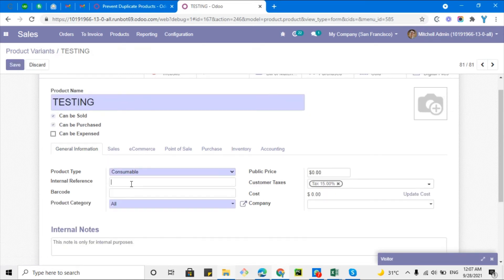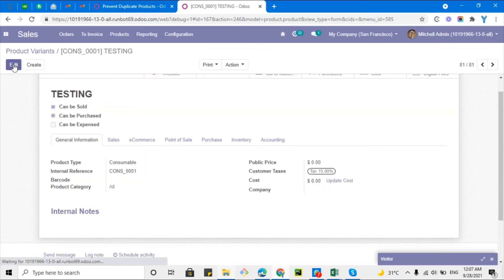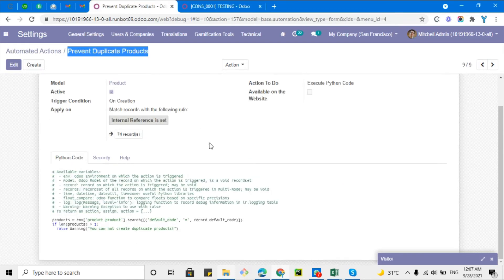However, there is a problem. If I remove the internal reference and click Save, it allows me to save the record. Then I can add the same reference again and save — so there can now be two products with the same internal reference. The user can bypass the restriction this way.